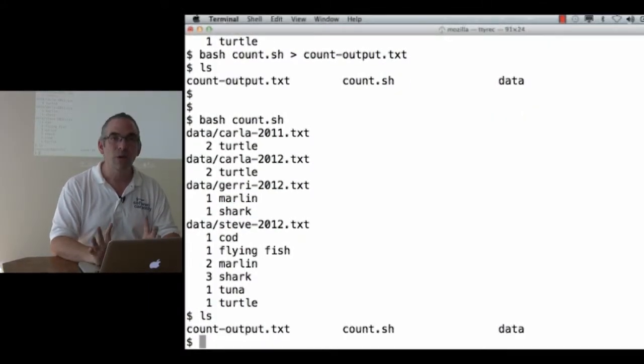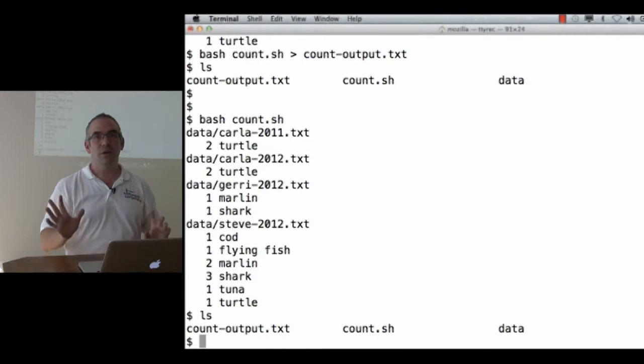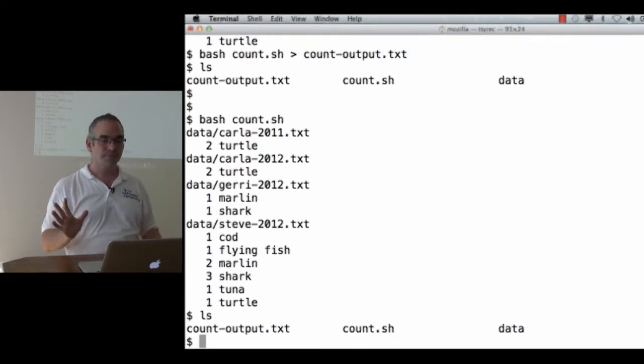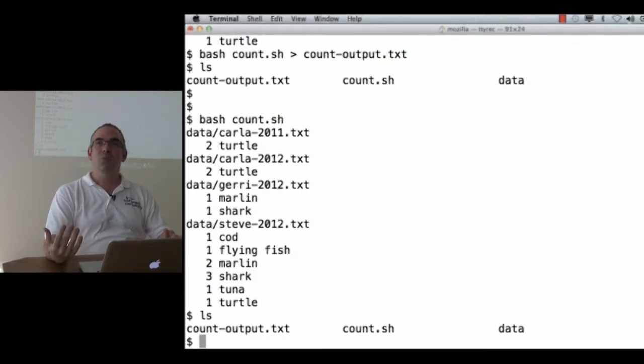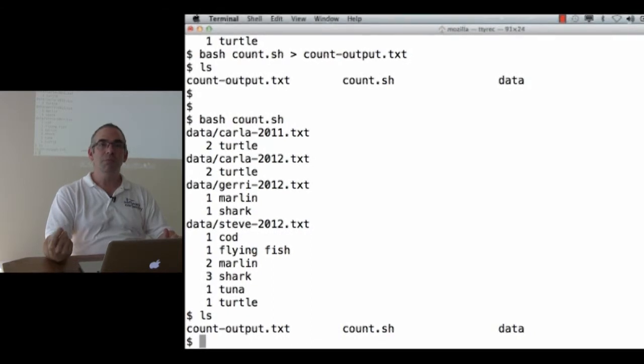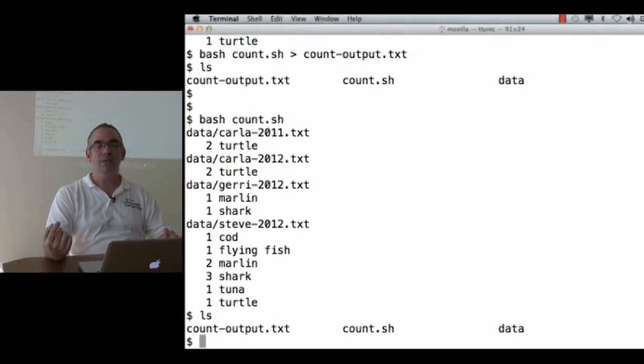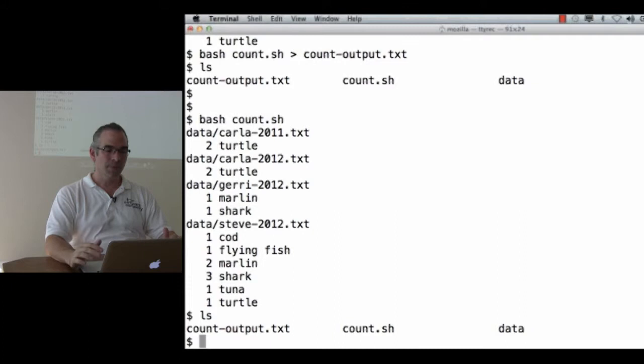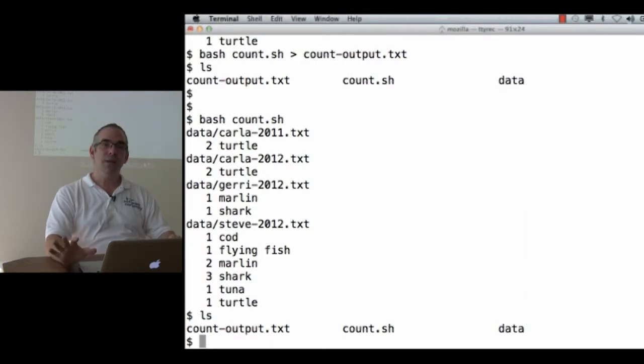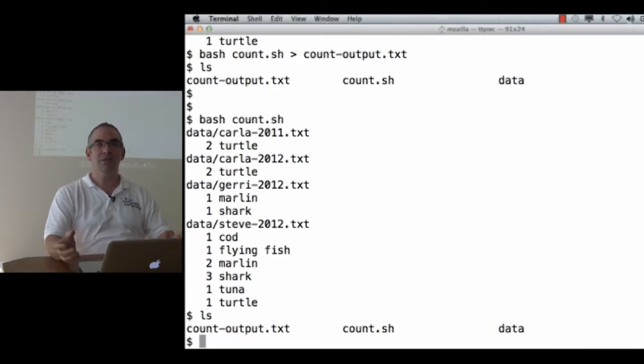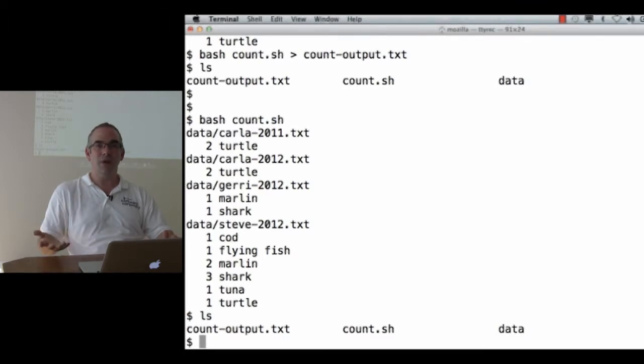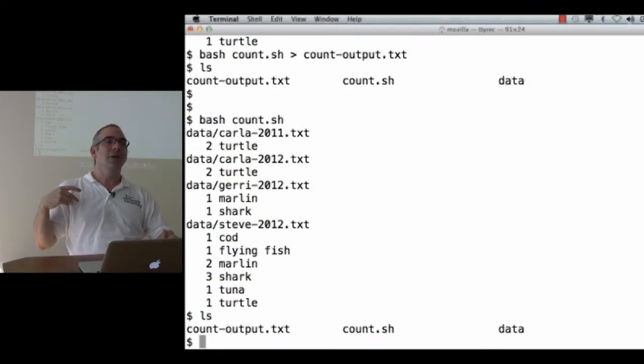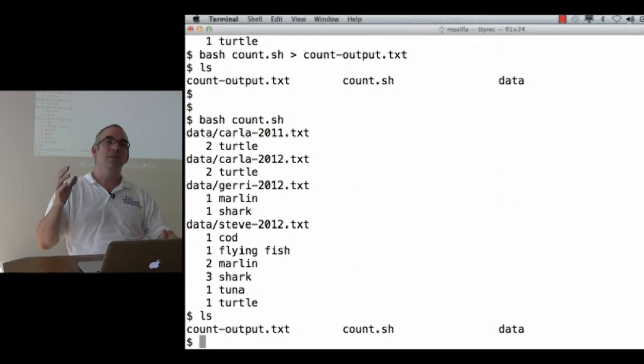So, what have we seen so far? What we've seen is the way that experienced programmers build a useful tool to save themselves work. First thing I did was play around on the command line to find a sequence of commands that got me the right answer for one file. That's grep, cut, sort, unique.